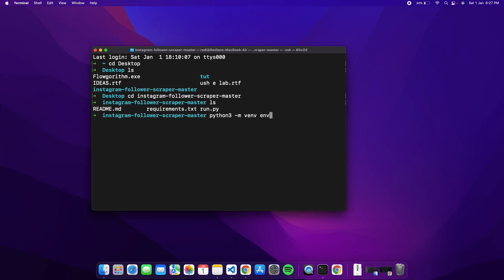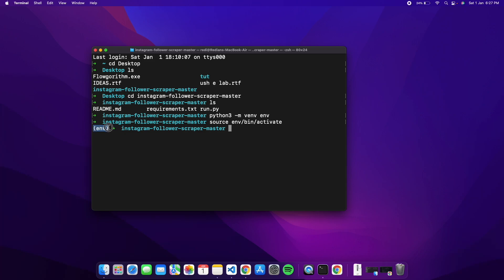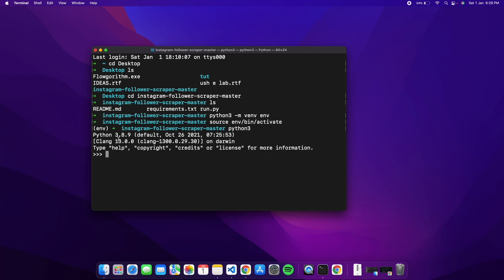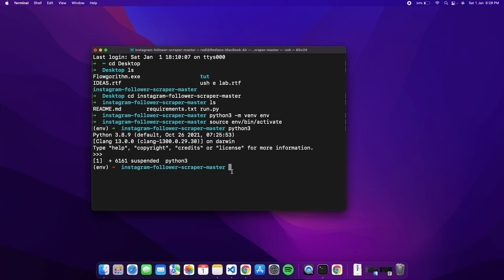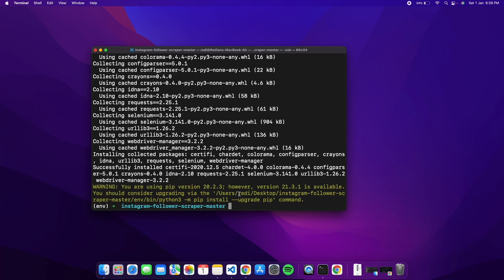Type 'env' as the environment name and press enter to create it. To activate it, type 'source env/bin/activate' and press enter — you'll see it's activated. If this doesn't work, verify Python is installed by typing 'python3'; if it shows version 3.8 or similar, you're good. To quit, press Control+Z. Now install requirements with 'pip3 install -r requirements.txt'.